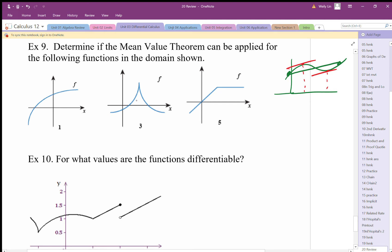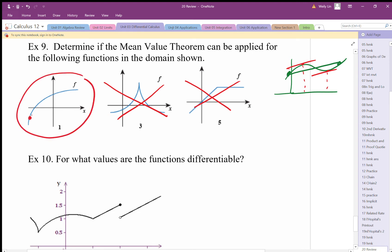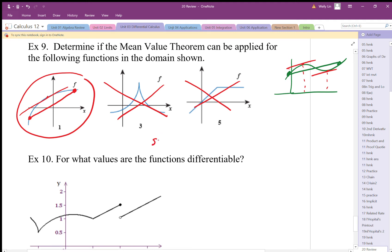What MVT relies on is smoothness and continuity. This is not smooth, this is not smooth — we cannot apply the Mean Value Theorem here. Here we can: if I choose an interval, the average slope shows that the instantaneous slope happens somewhere in there because it's smooth and continuous. The MVT relies on smoothness and continuity.